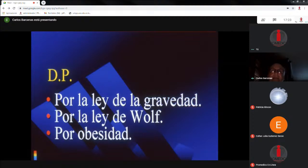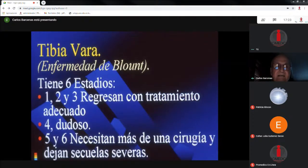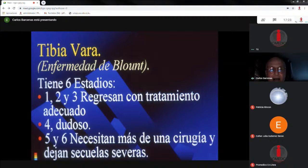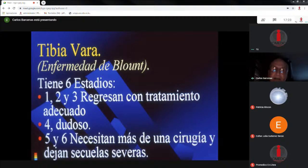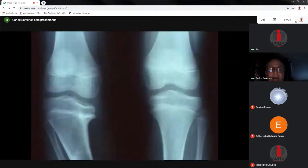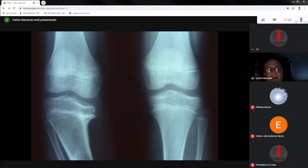Las deformidades posturales también se pueden producir por la ley de gravedad, la ley de Wolff y por obesidad. No todos los varos de rodillas son varos fisiológicos o posturales. Hay una tibia vara llamada enfermedad de Blount, generalmente asimétrica en niños muy obesos, con predominio en la raza negra. Tiene seis estadios: los estadios uno, dos y tres regresan con tratamiento adecuado y a tiempo. El grado cuatro es dudoso con tratamiento ortopédico, y los grados cinco y seis generalmente necesitarían más de una cirugía y van a dejar secuelas muy graves.